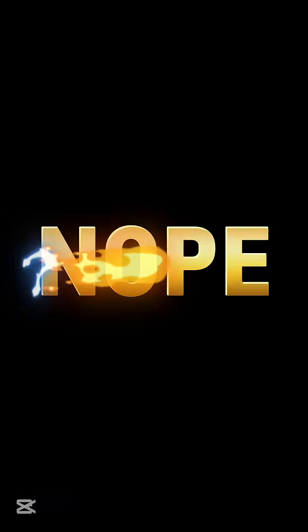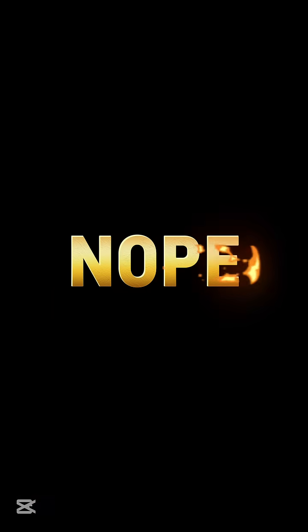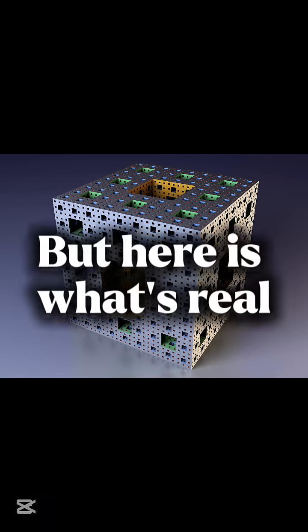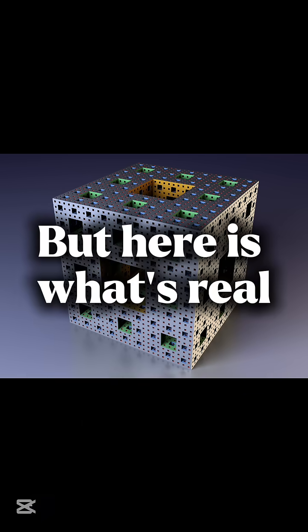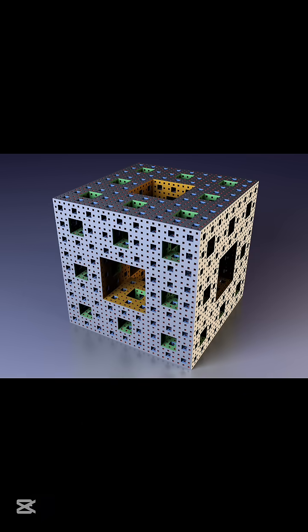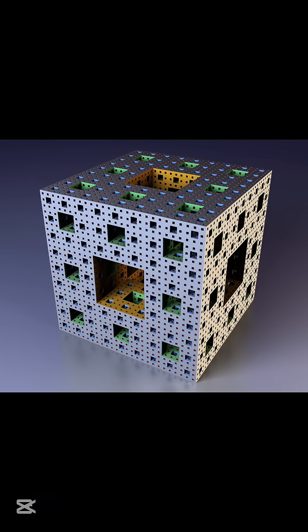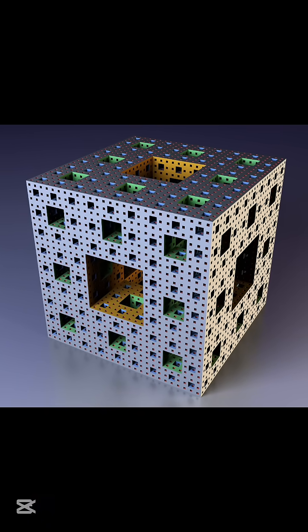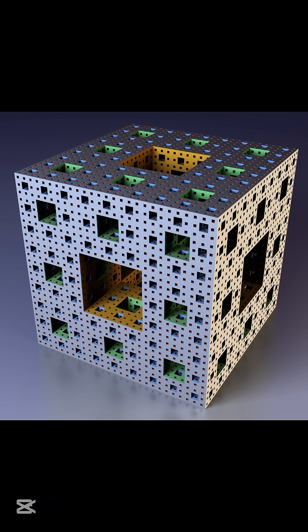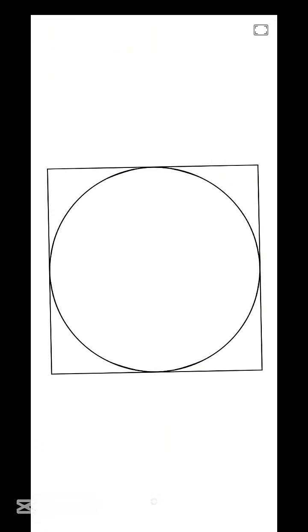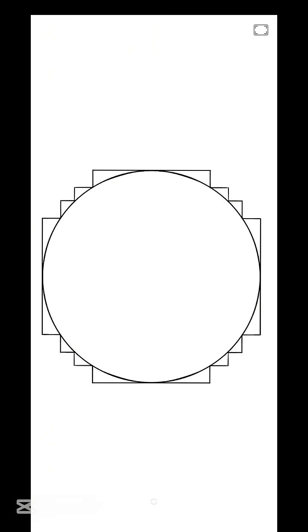Nope. That's a fake proof. But here's what's real. You can take a finite 2D shape and make its perimeter infinite by folding it tighter and tighter endlessly.